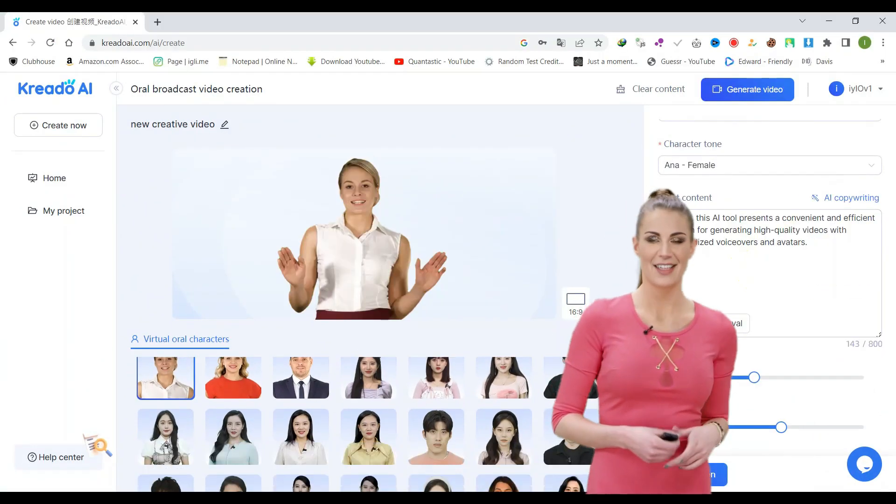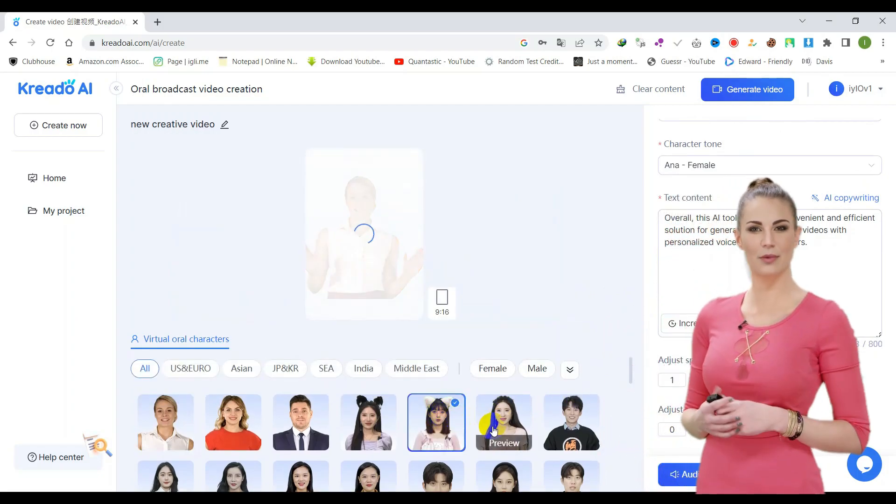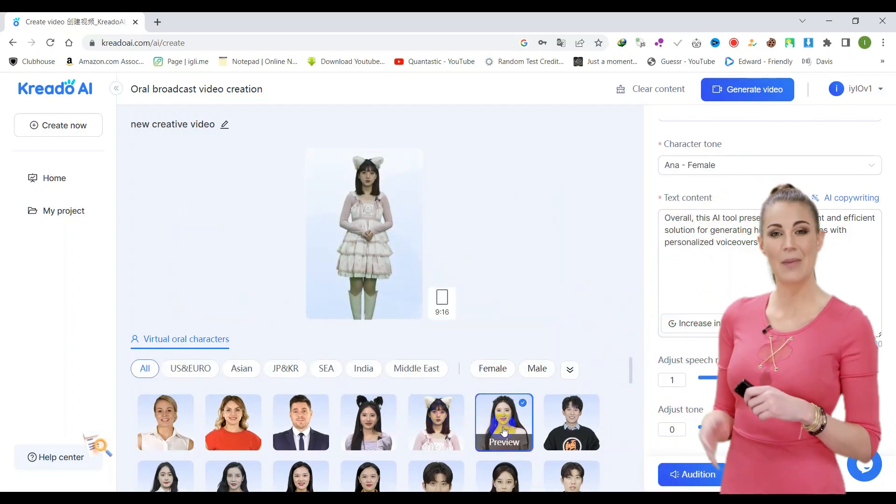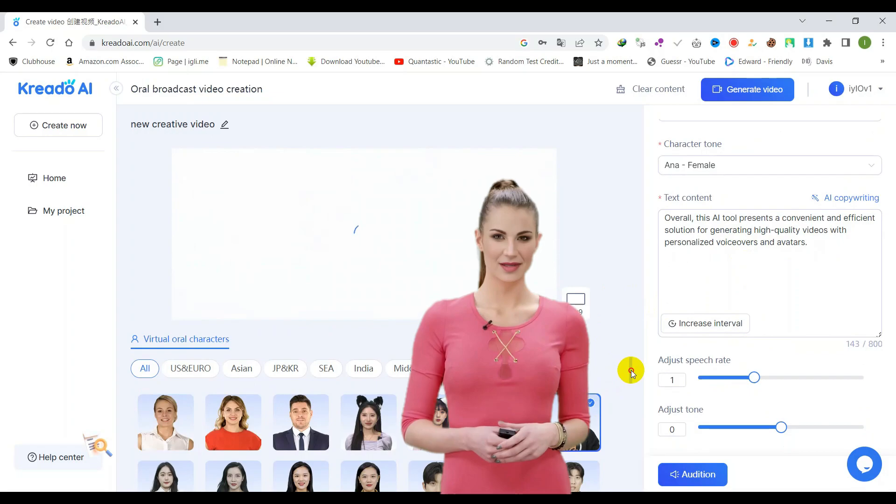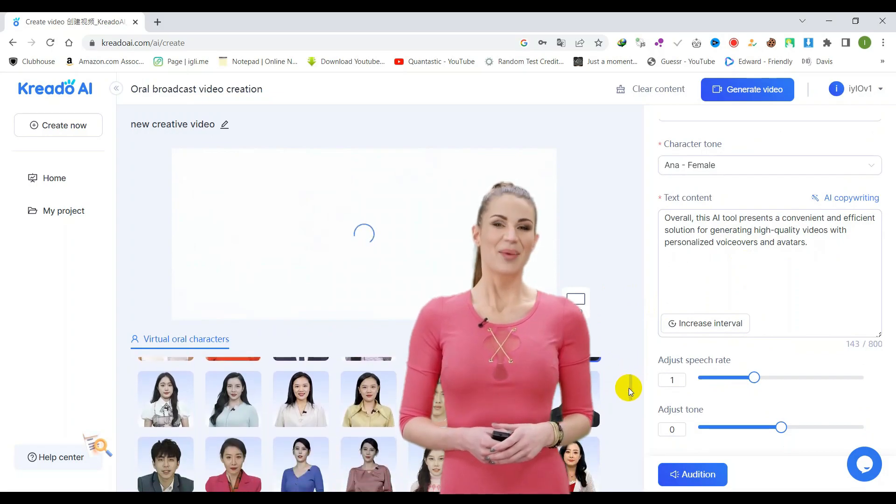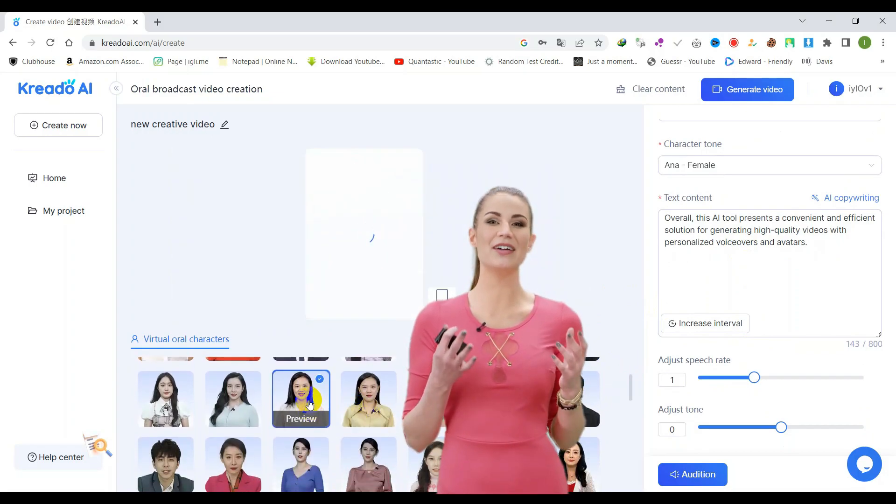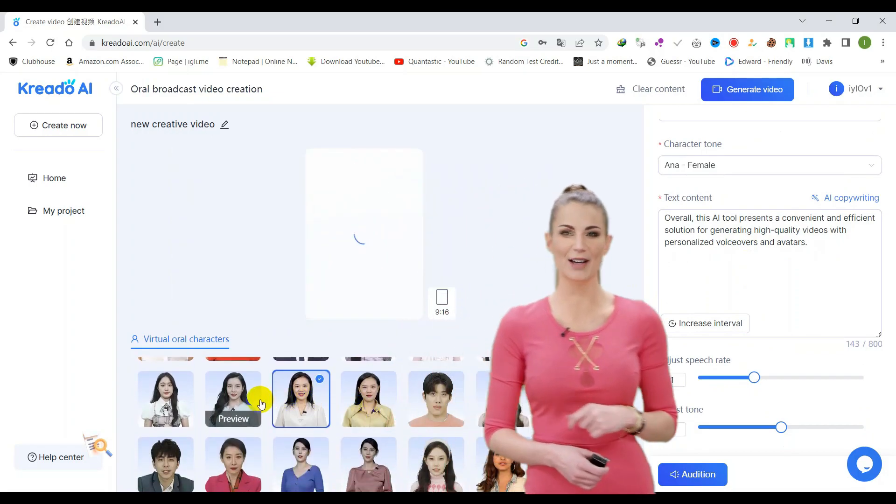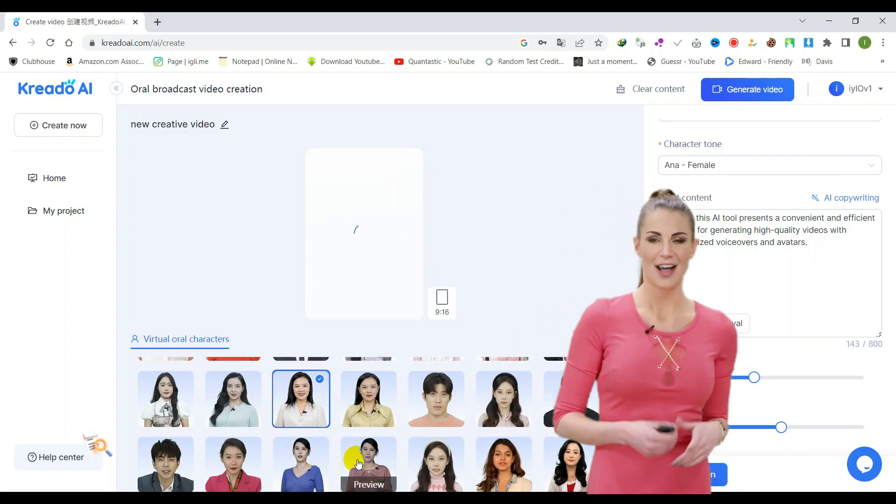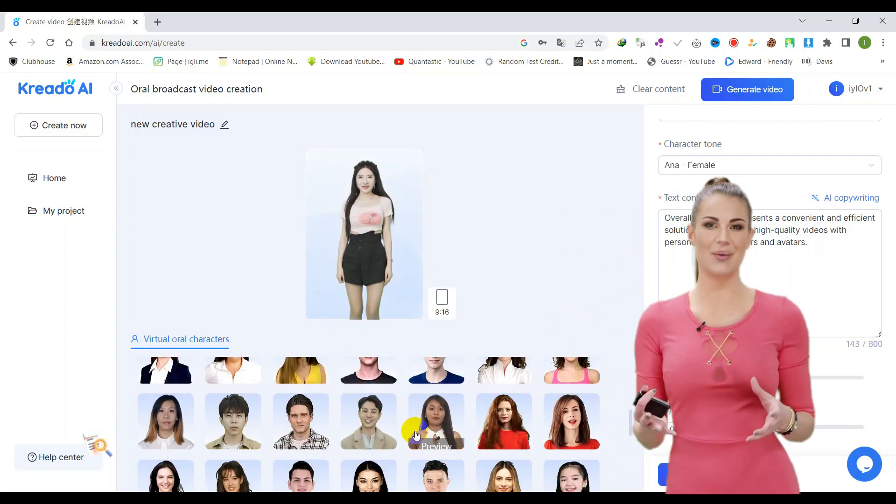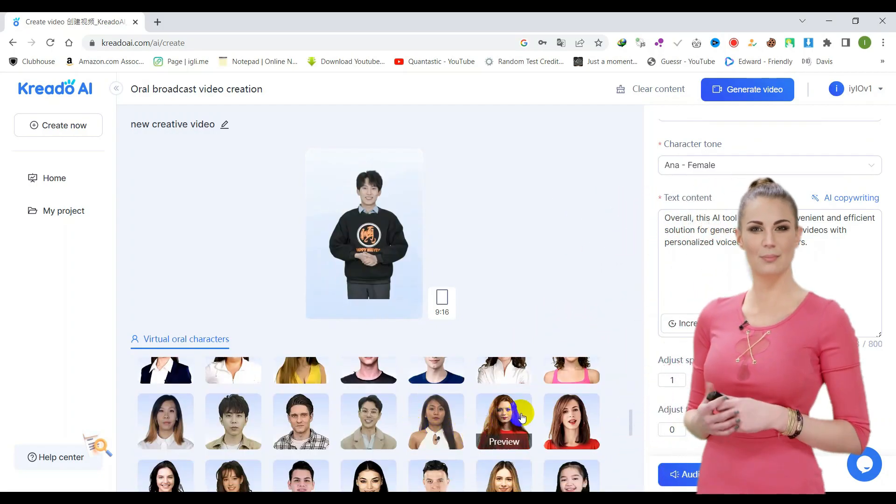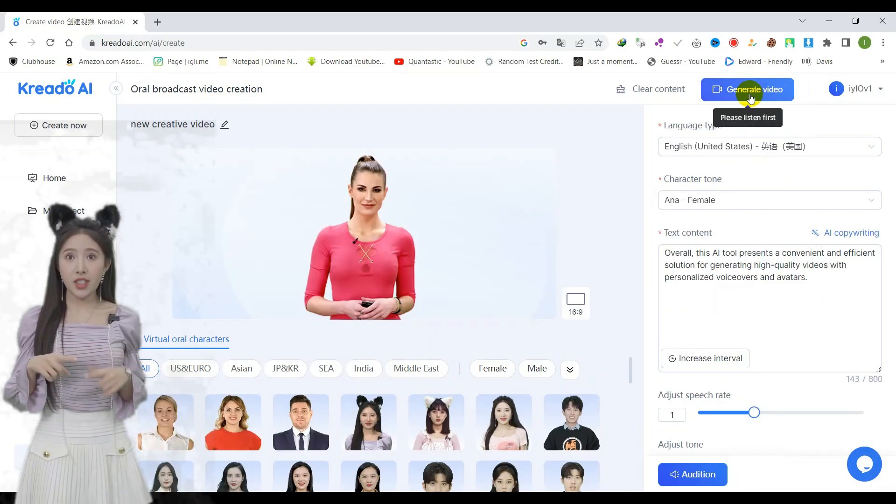If satisfied with the voiceover, you can then proceed to select your preferred AI avatar model. With a wide range of models available, categorized into US and Europe, Asian, Japan and Korea, Southeast Asia, India, and the Middle East, you are bound to find an appropriate fit for your project.